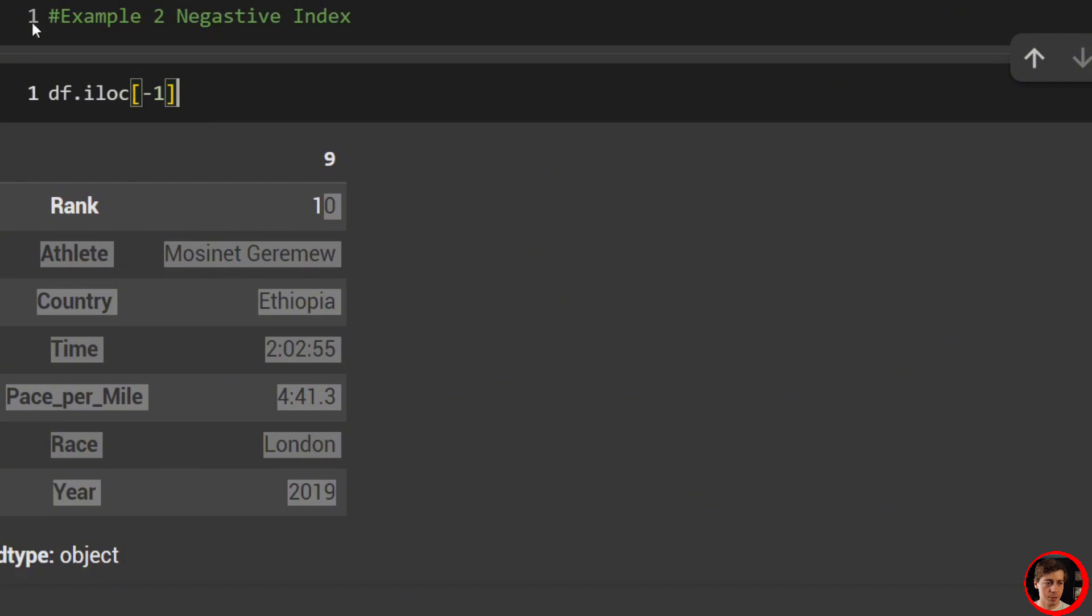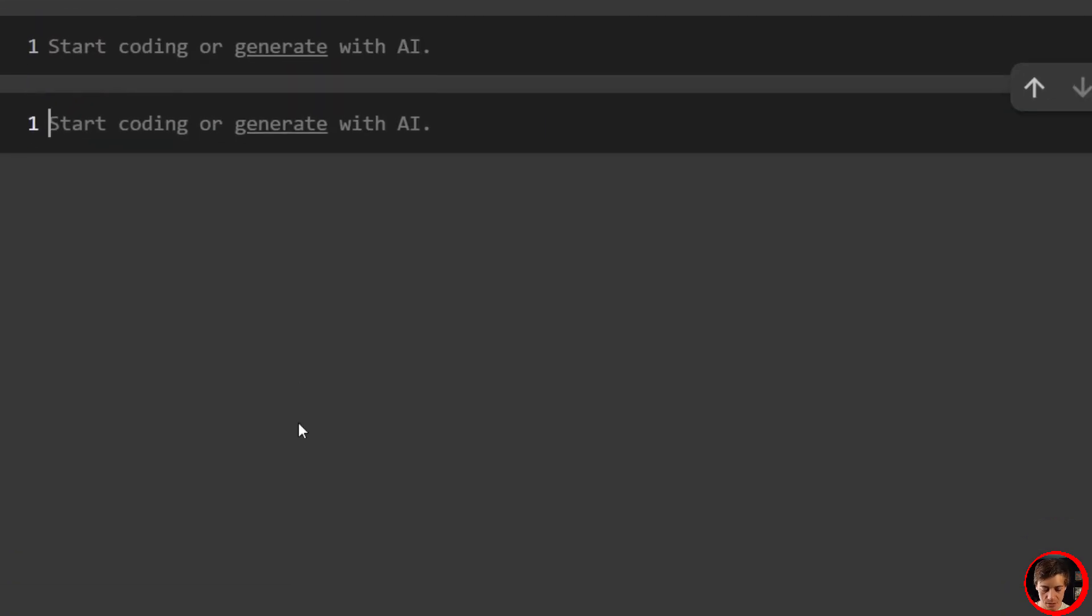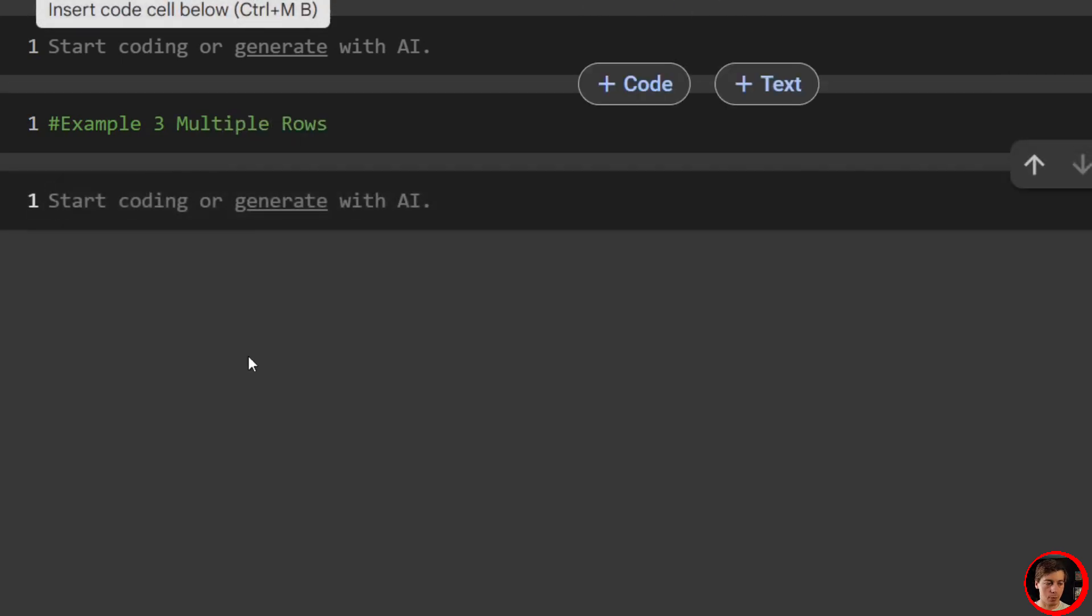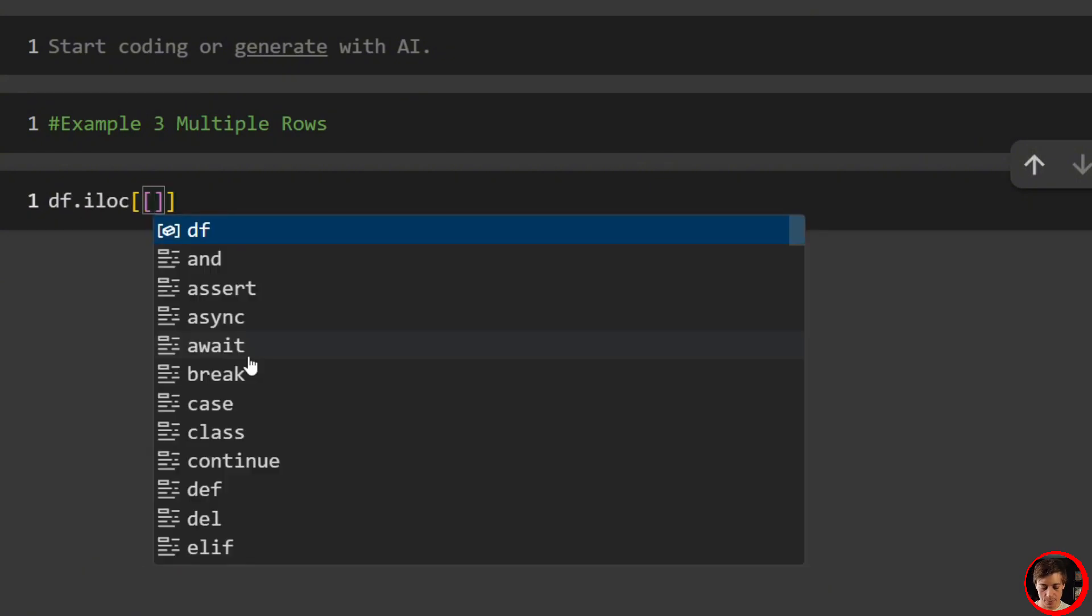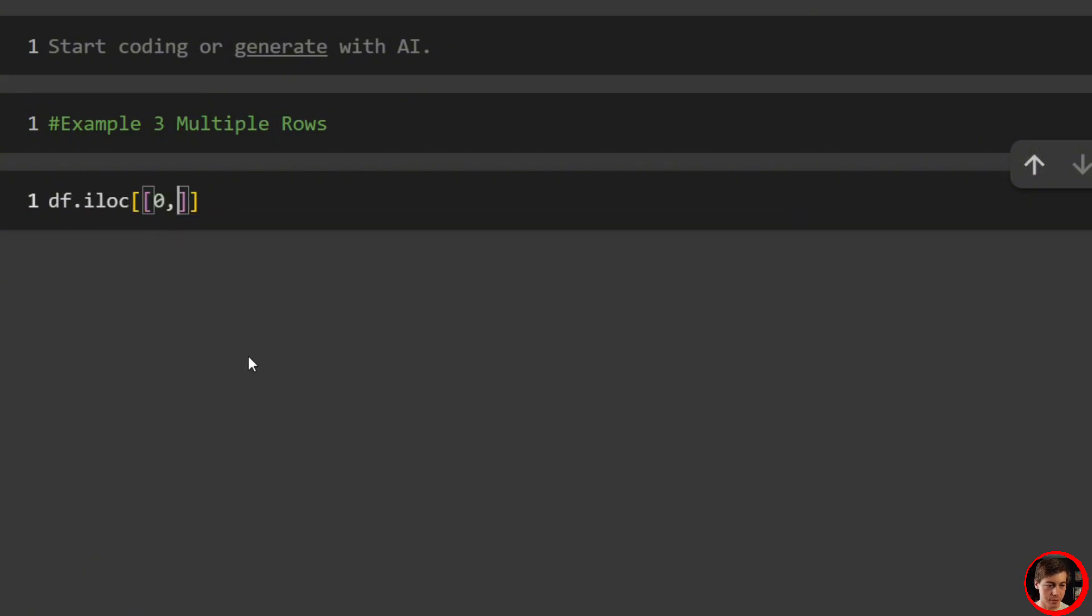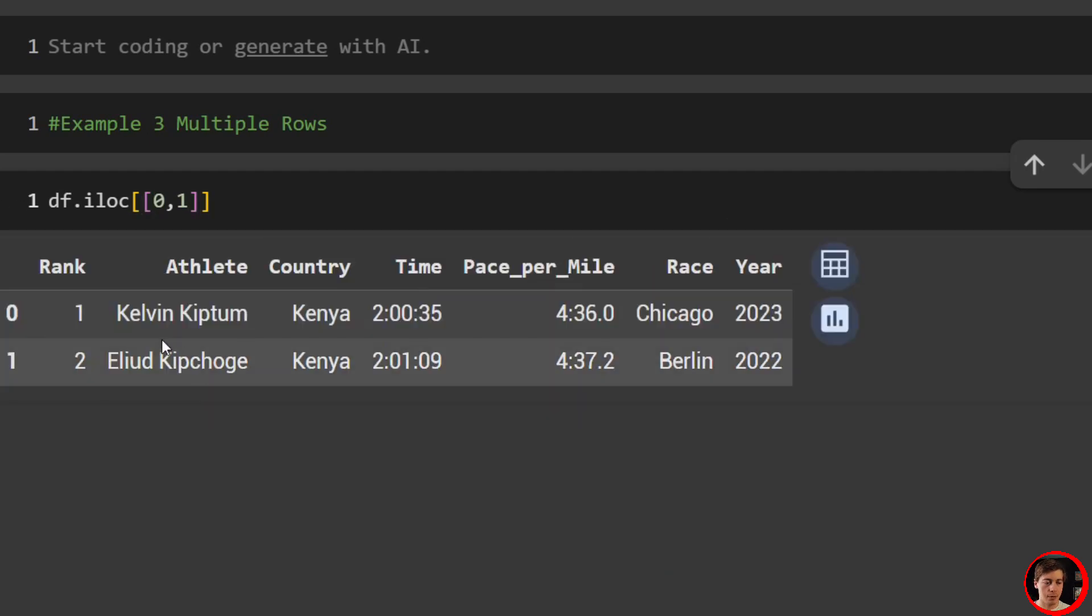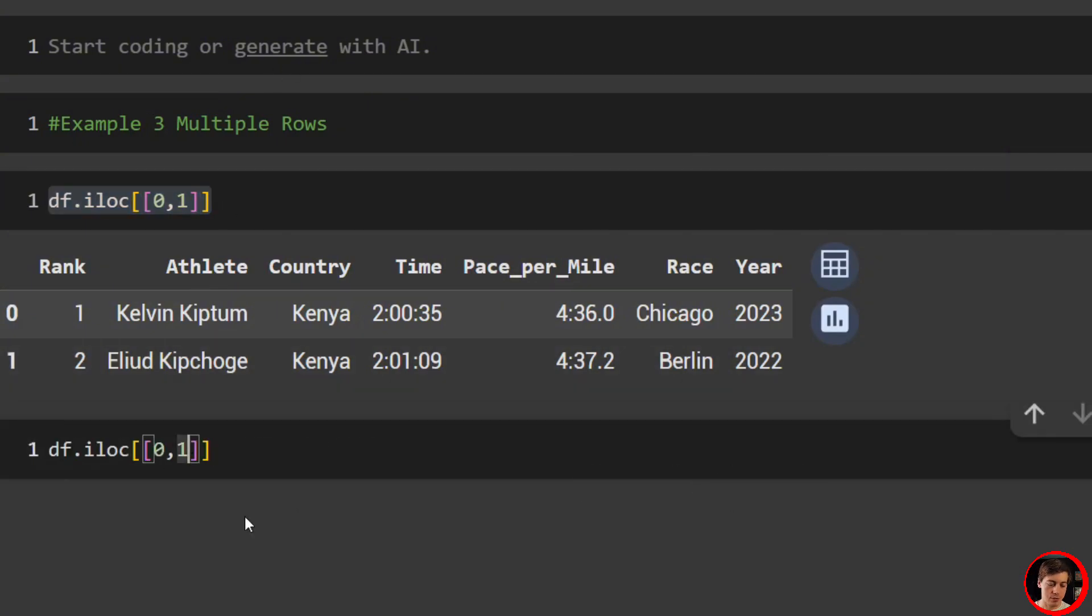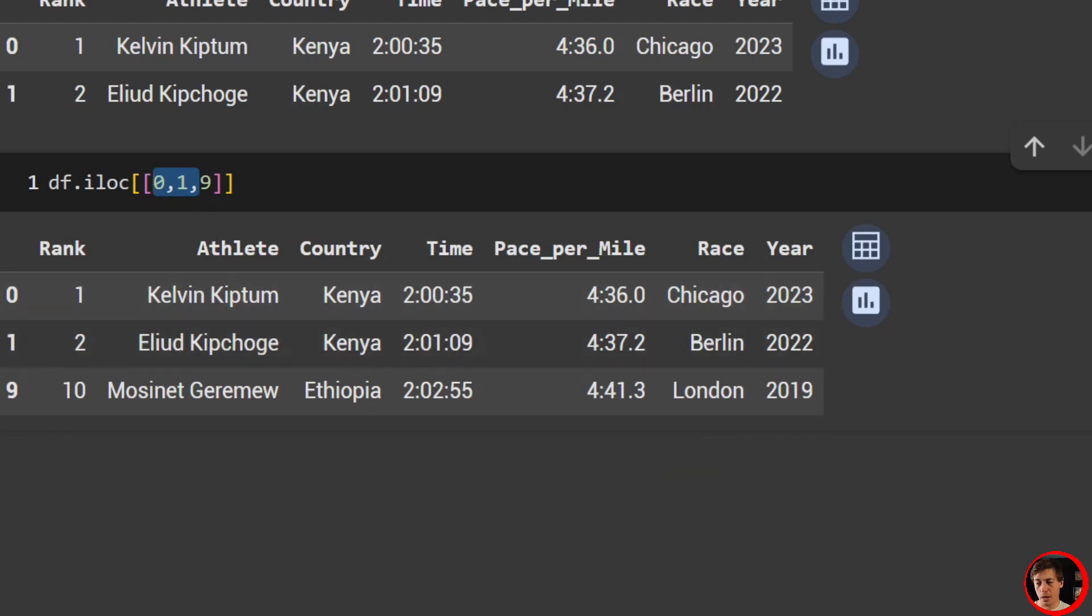Now here is another interesting thing. We can actually grab a negative index. So we'll throw this into example two: negative index. And what happens if we do that? So we just go over here, iloc negative one, and we grab 10th rank. It goes here to the bottom and it starts over here for negative one. So the two hour and two minute marathon with 55 seconds back in London in 2019.